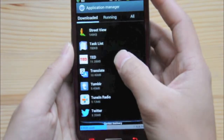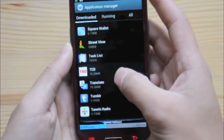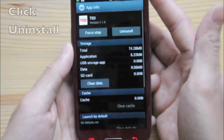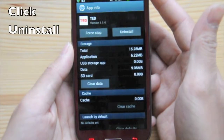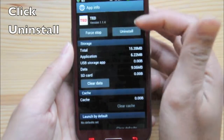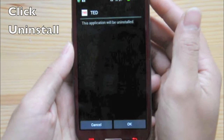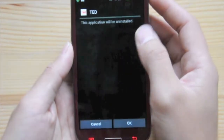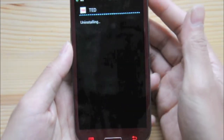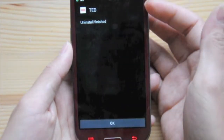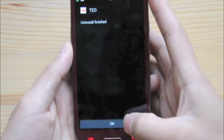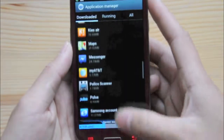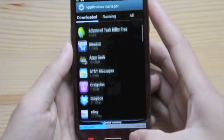So let's take off TED Talks. Click on that application, and on the top right it says Uninstall. The application will be uninstalled — click OK, and there it goes. Now that application is off of your phone.